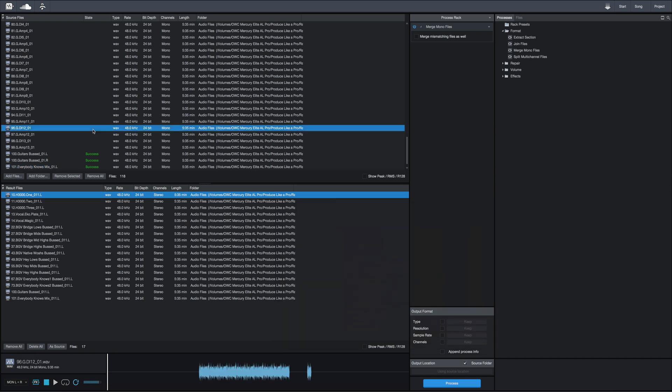So there it is — a real quick and easy way of dealing with multiple mono files to be able to process them easier when you're mixing. If you have any questions or comments, let me know down below. Don't forget to subscribe if you haven't done so already, and I'll see you in the next one.